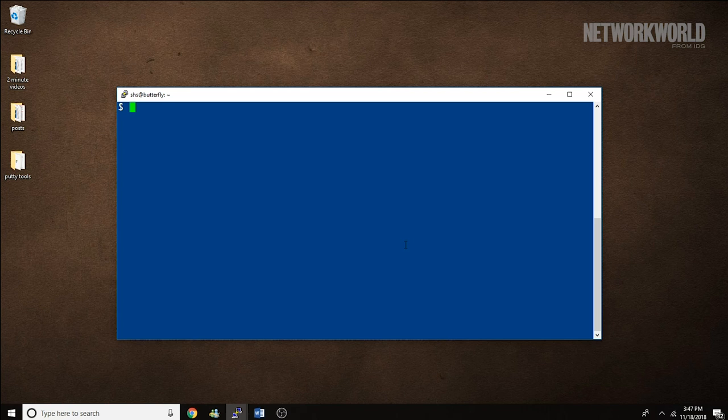A directory is, after all, really just a special type of file. The RM command doesn't actually remove the data from the disk, and that leaves the file content in a state that allows it to be recovered if you use the right tool, such as the Foremost command.